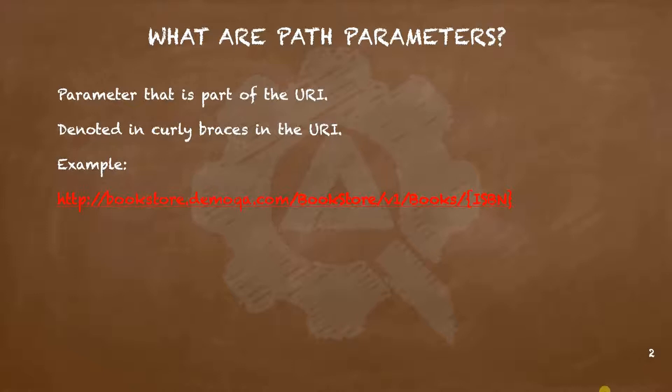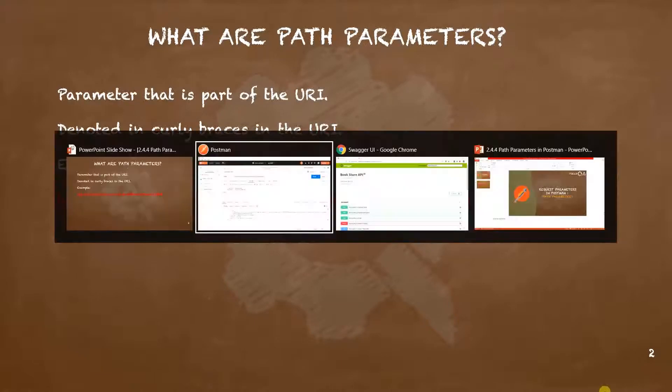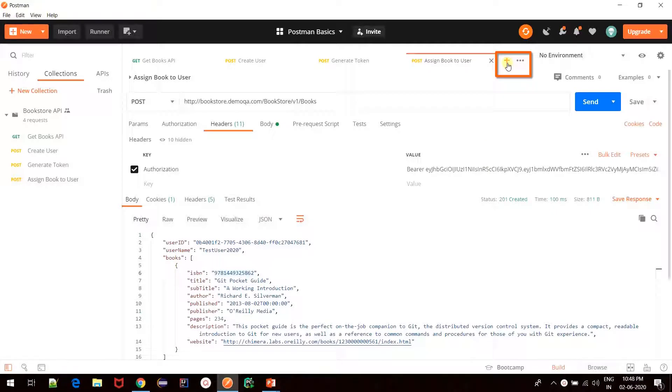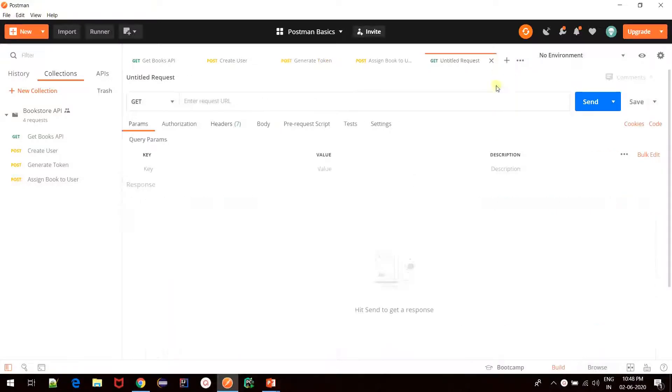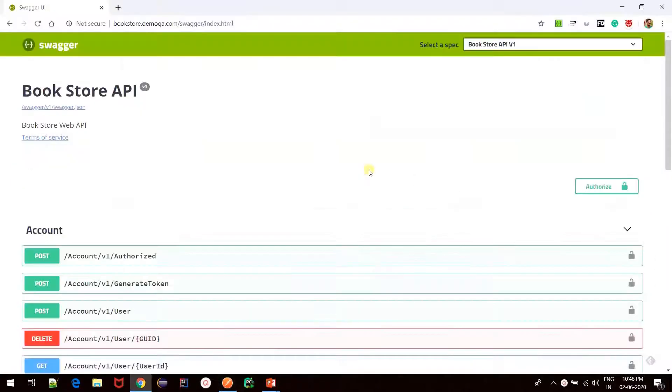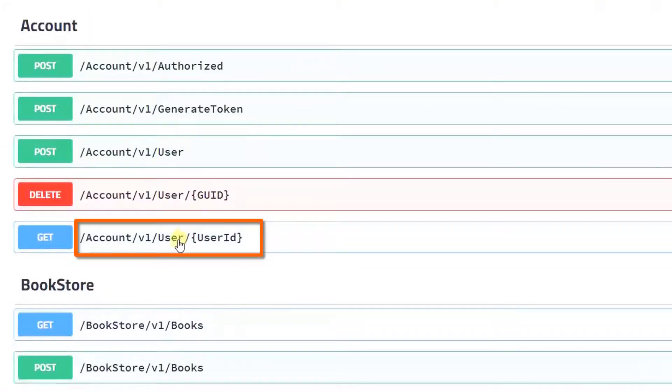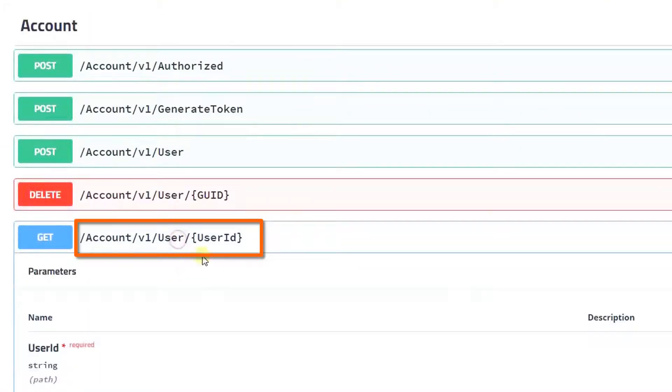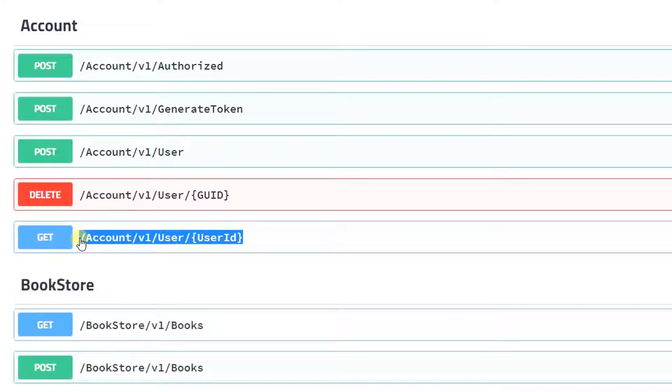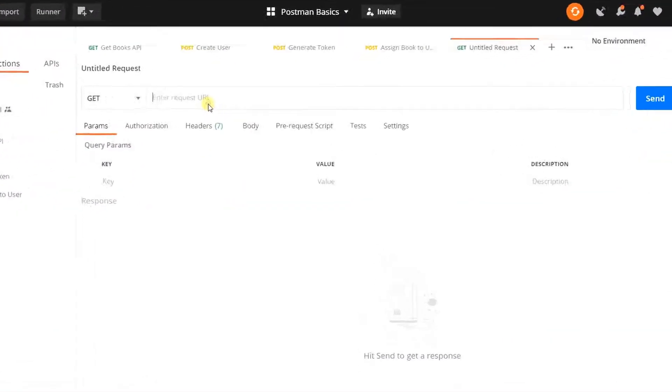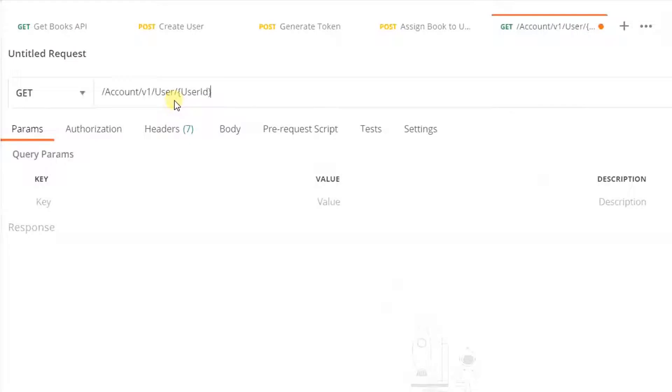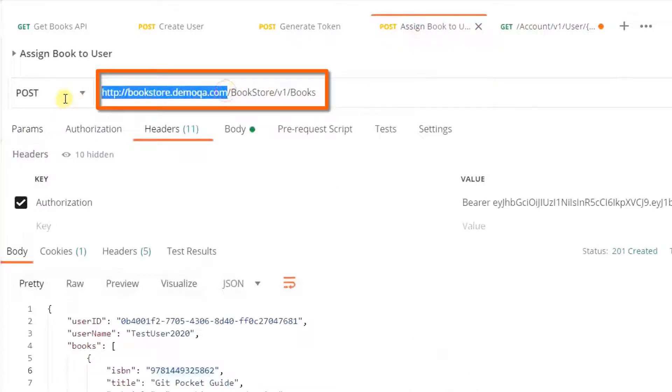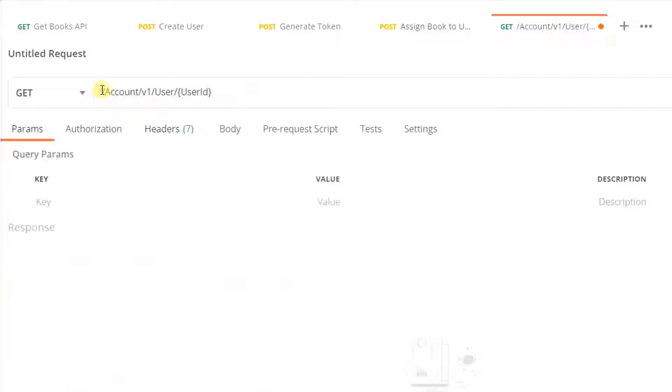To understand more about path parameters, let us move to Postman. In this example, we're going to try and fetch details of a particular user. I'll just open a new tab and construct my GET request. Let's move to the Swagger tool and copy the path that we'll need. This is the path required to fetch details of a particular user ID. I'll just paste it here and simply copy the base URL from our other request.